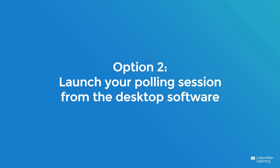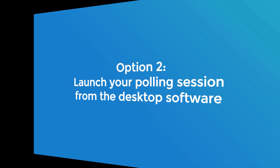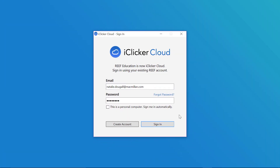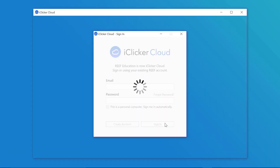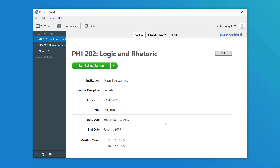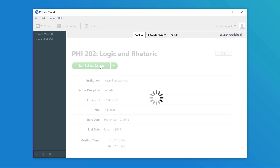Your second option is to launch your polling session from the desktop software. Sign in to your iClicker Cloud desktop software, and then select the course that you would like to use for your polling session. Next, click Start Polling Session.